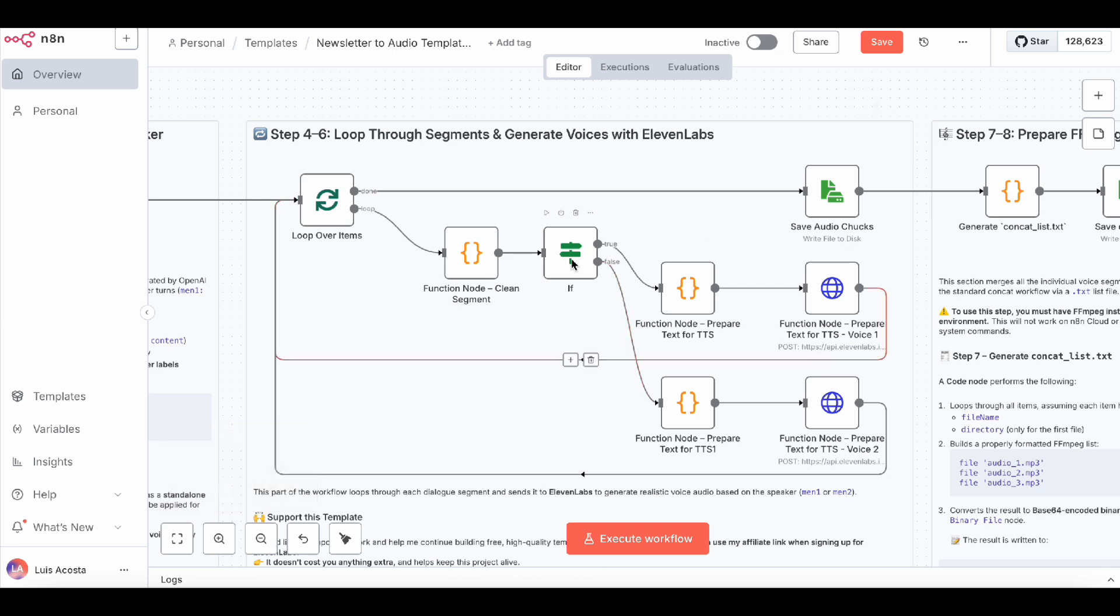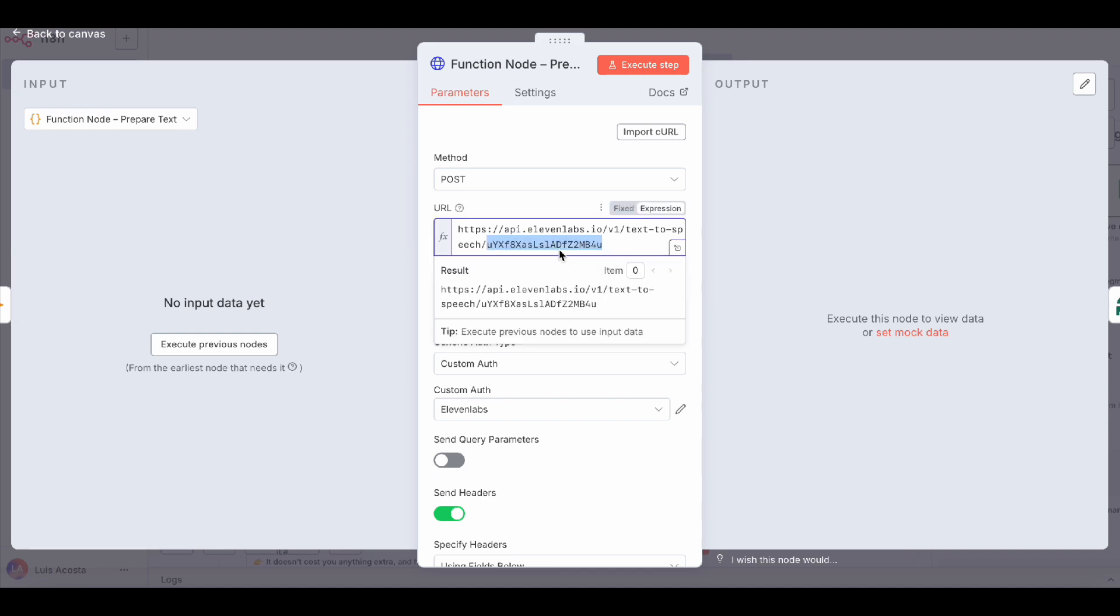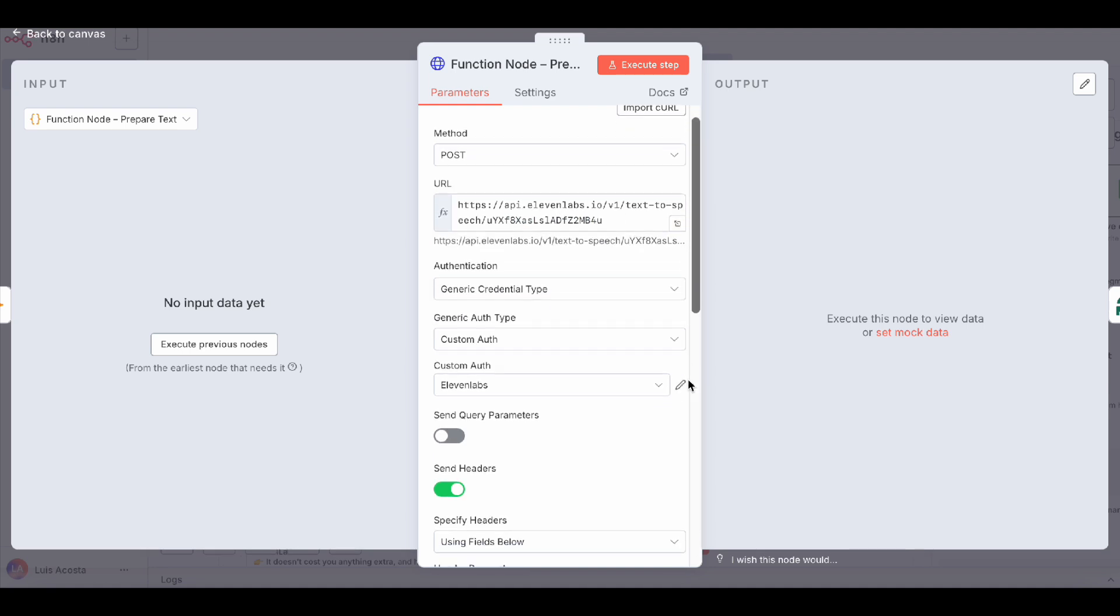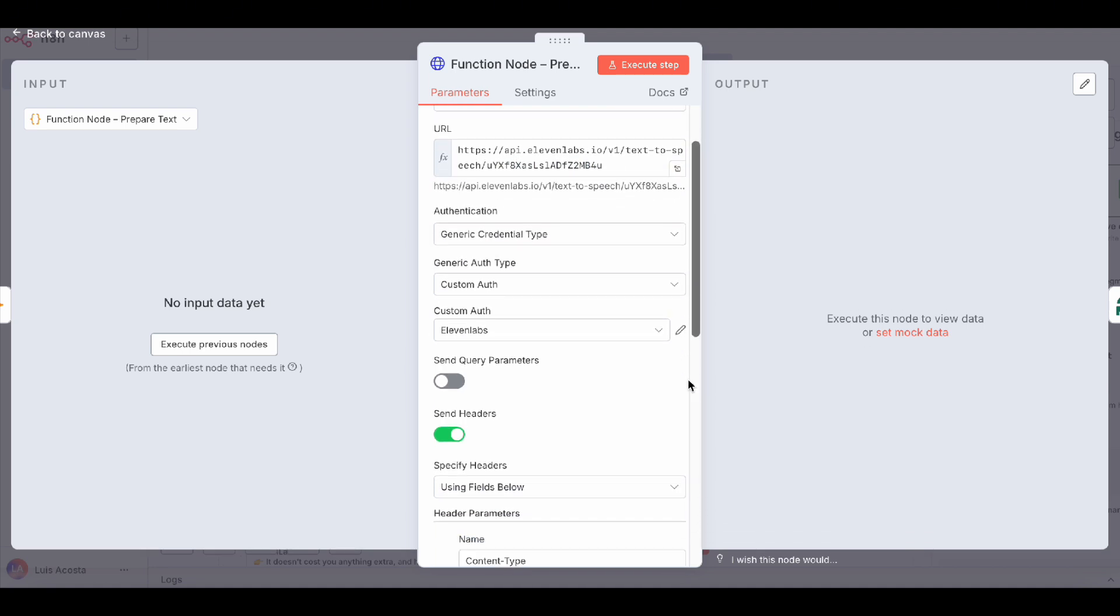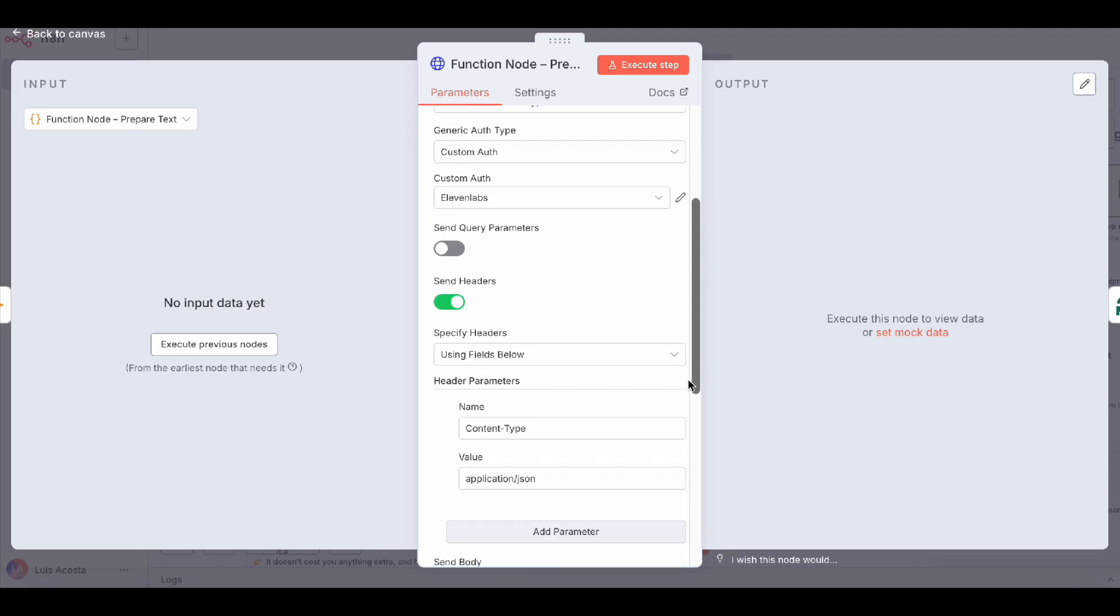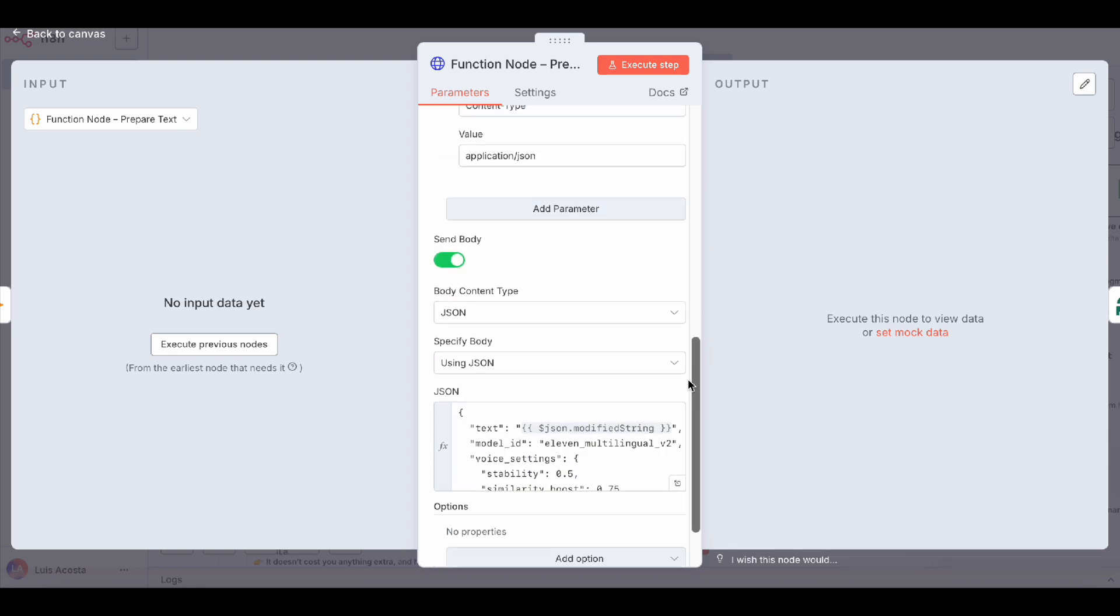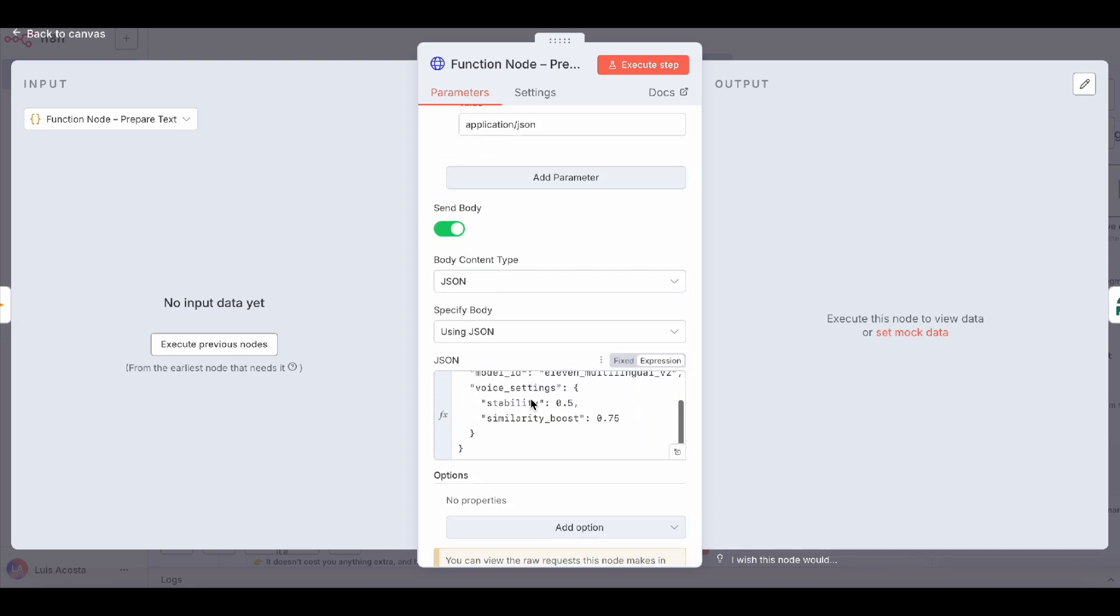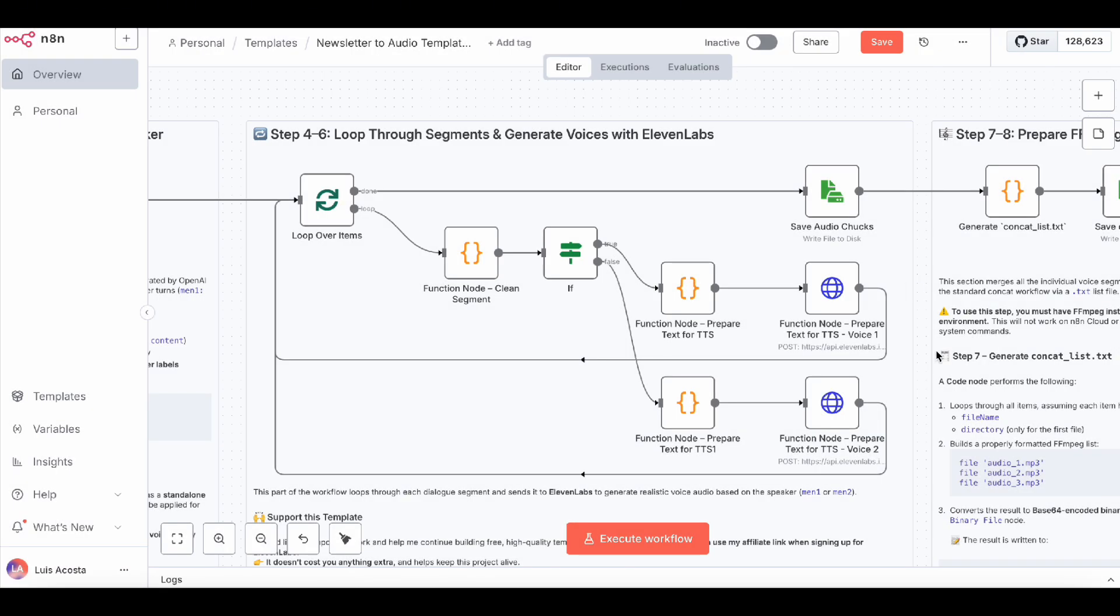This is where you can play around with Eleven Labs parameters and voice options until you find two voices that really match well together. If it's your first time using Eleven Labs, please use the link in the description to register. It supports my work and won't cost you a cent extra. And if you'd like me to make a short tutorial on how to set up and use the Eleven Labs API, let me know in the comments. I'll be happy to create one.